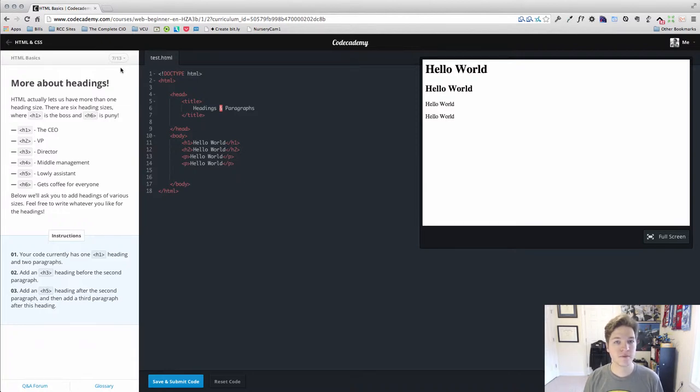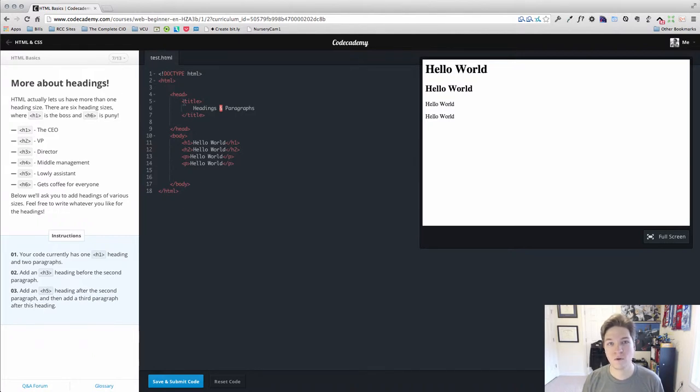Lesson 7 picks right up where Lesson 6 left off. We're just going to get to play around with a few more of our heading tags.